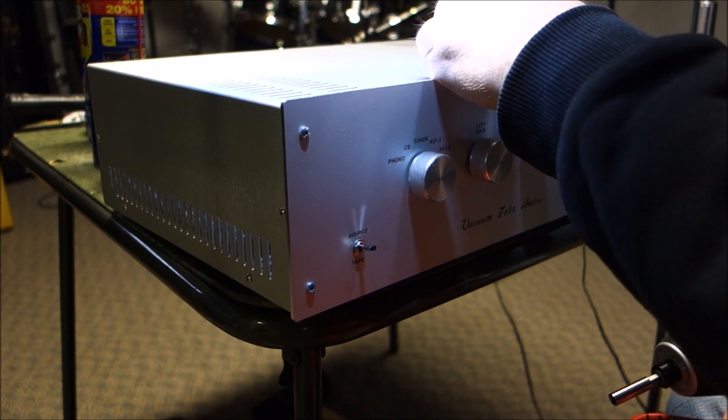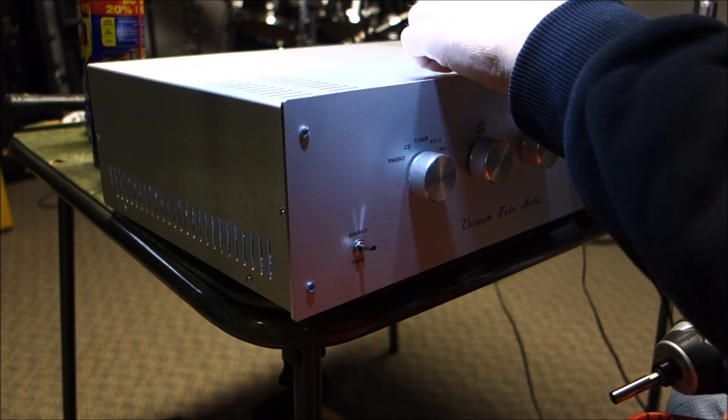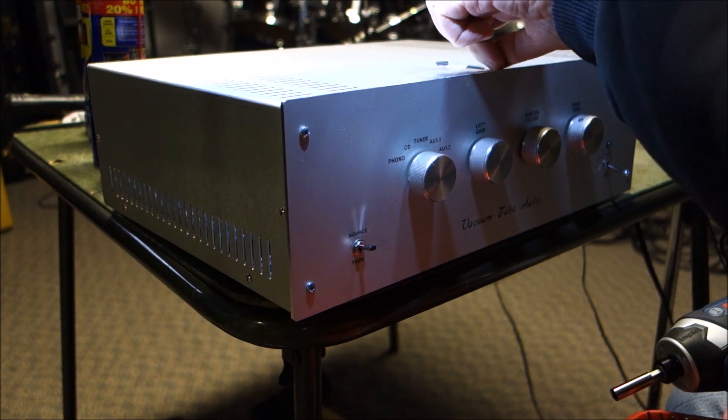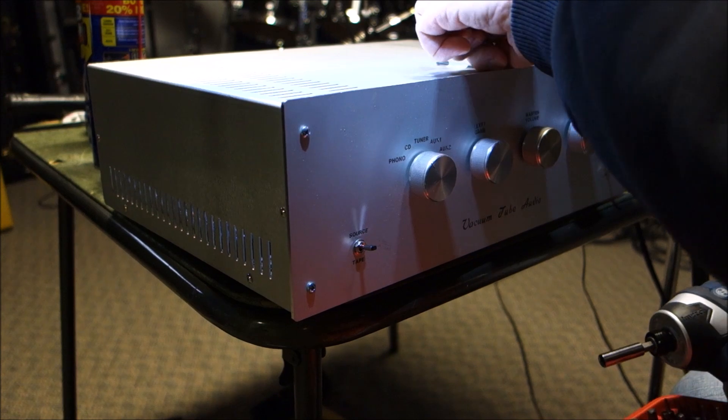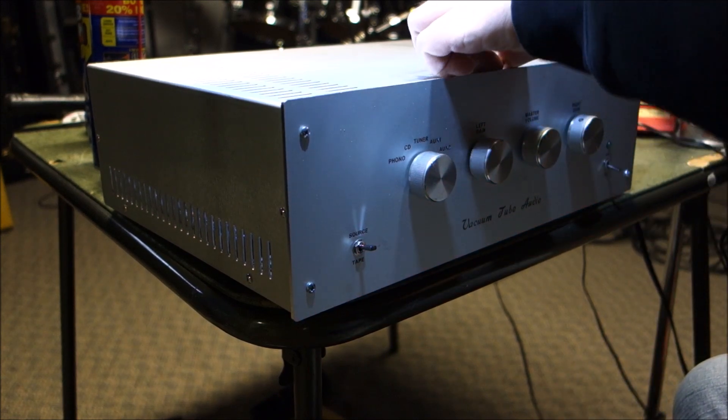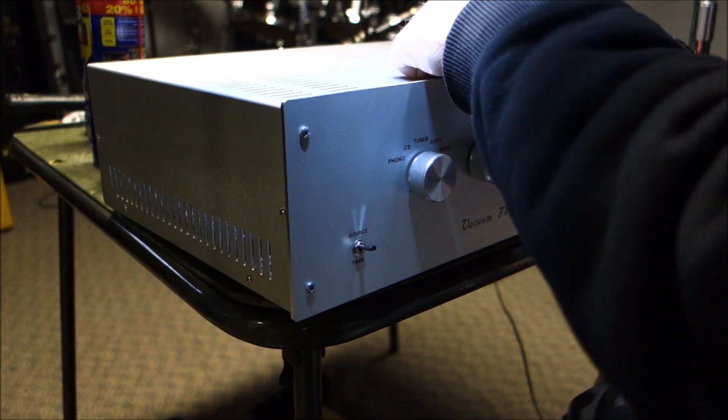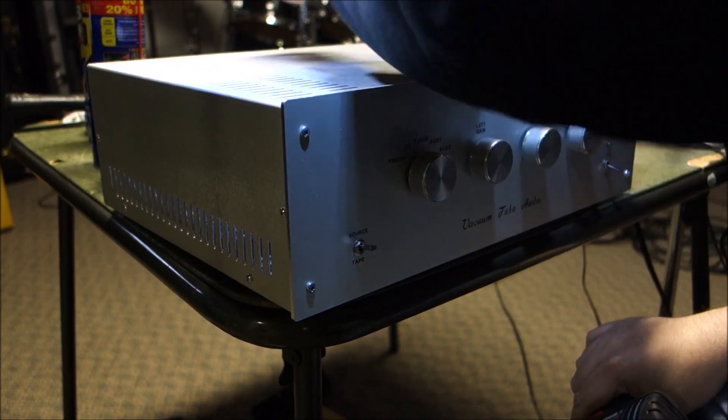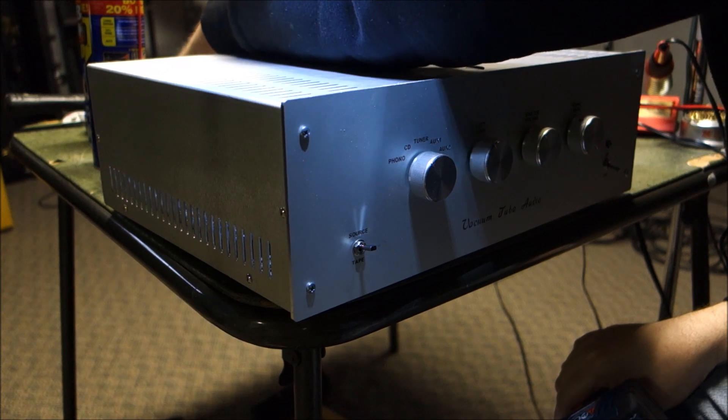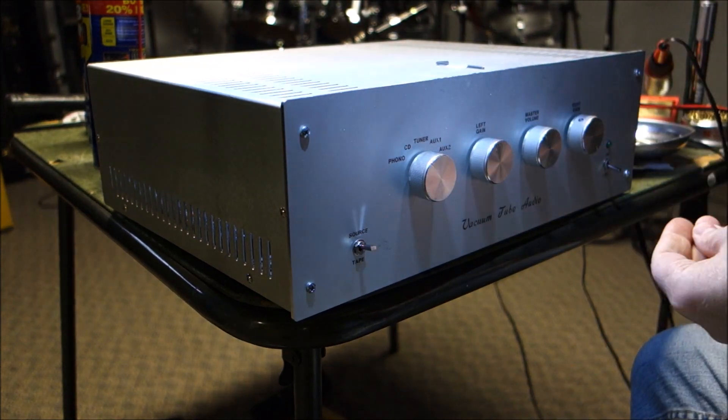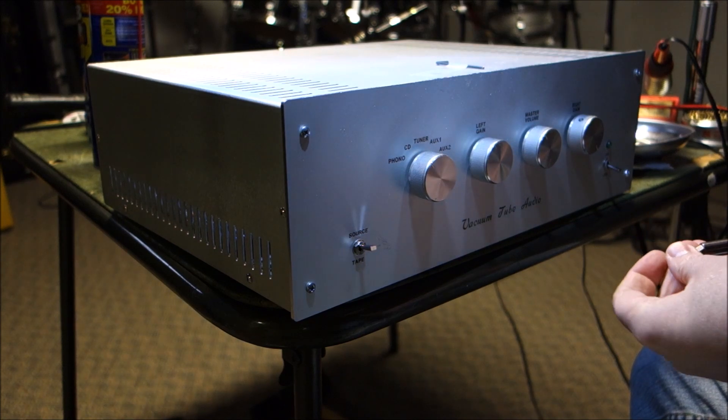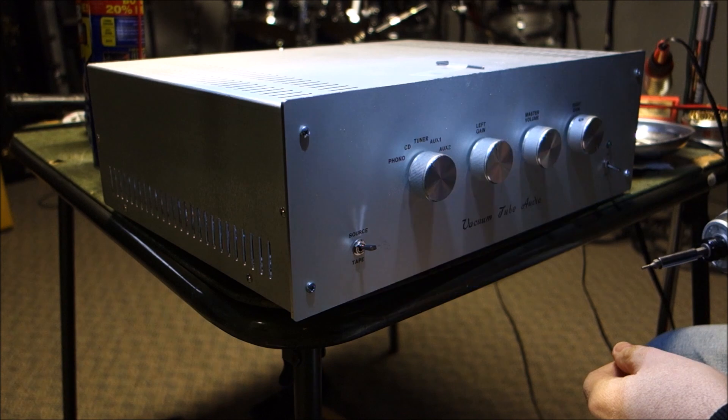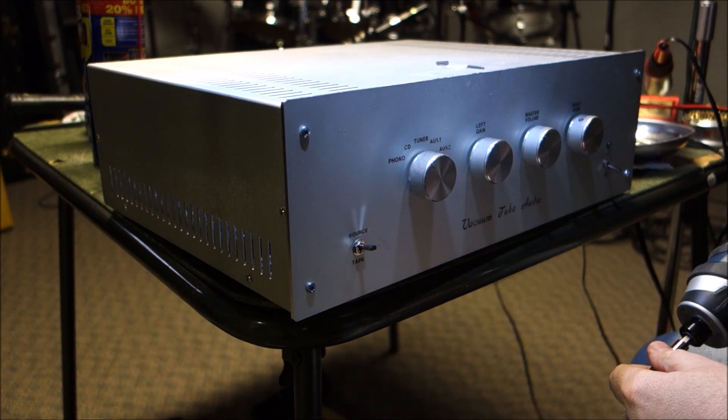He built this kit and one of the two channels hums. He said he was ready to send it to Nevada, I think is where the manufacturer was. Then he found out there's some guy locally who works on tube equipment, so it ended up here.